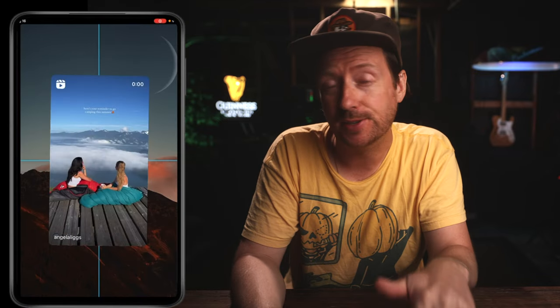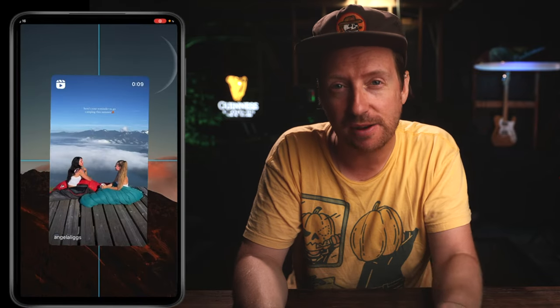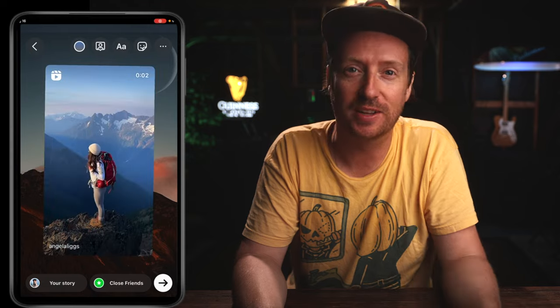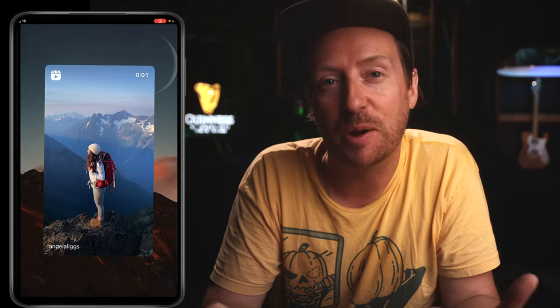How to share an Instagram reel to your stories and customize the background — that's what we're doing in today's tutorial. This is actually a hack my wife came up with. She's a genius. I'm going to show you two ways you can do this hack. The first is the easy way.